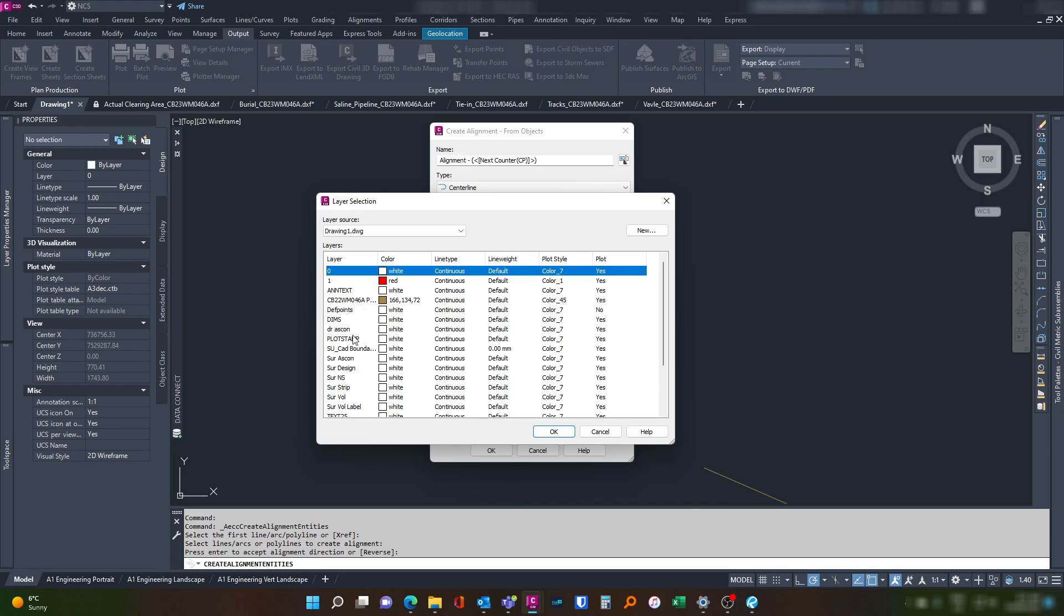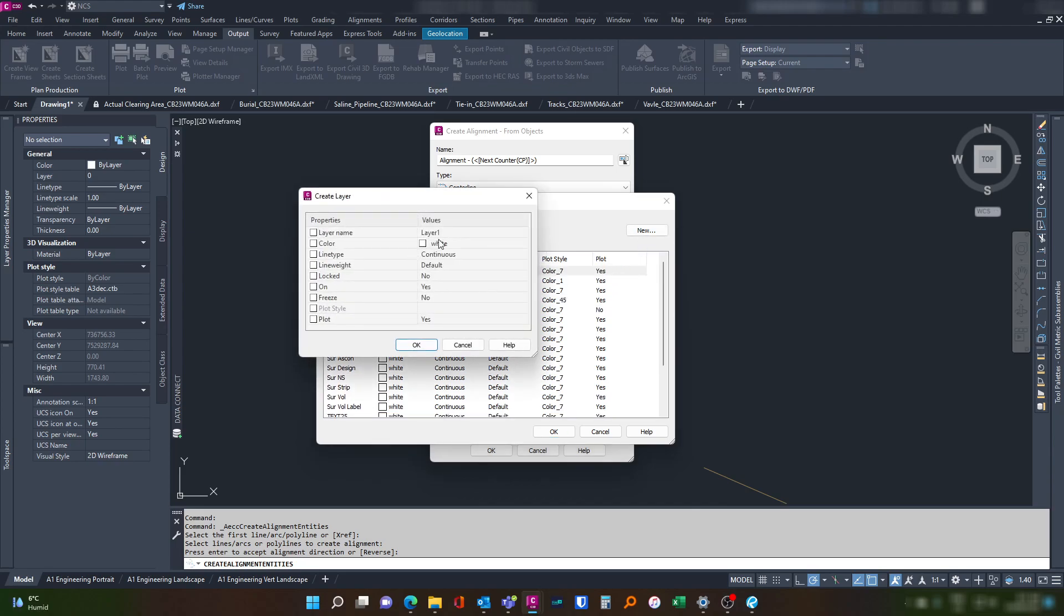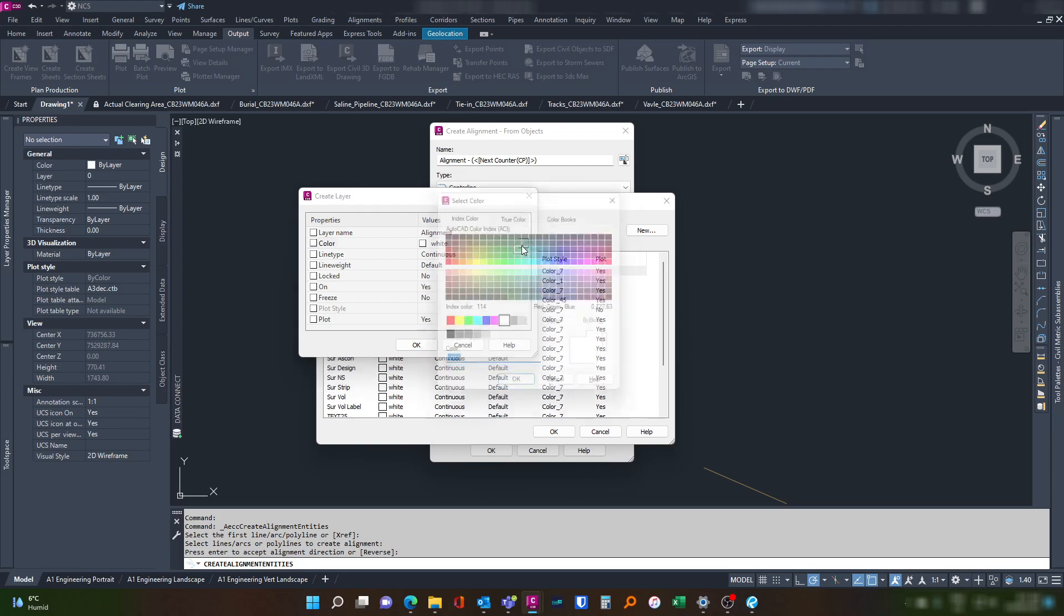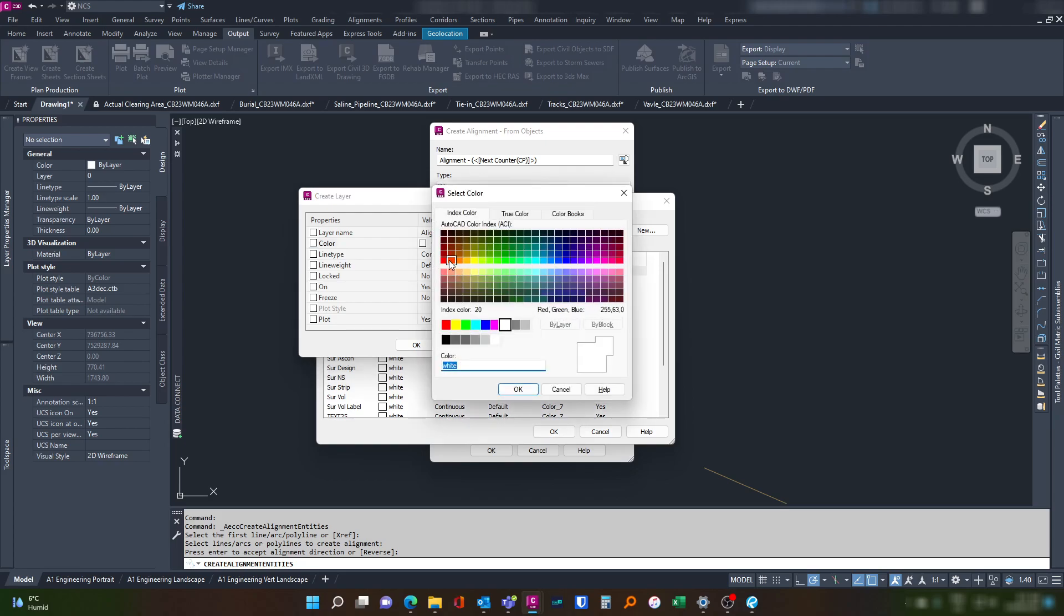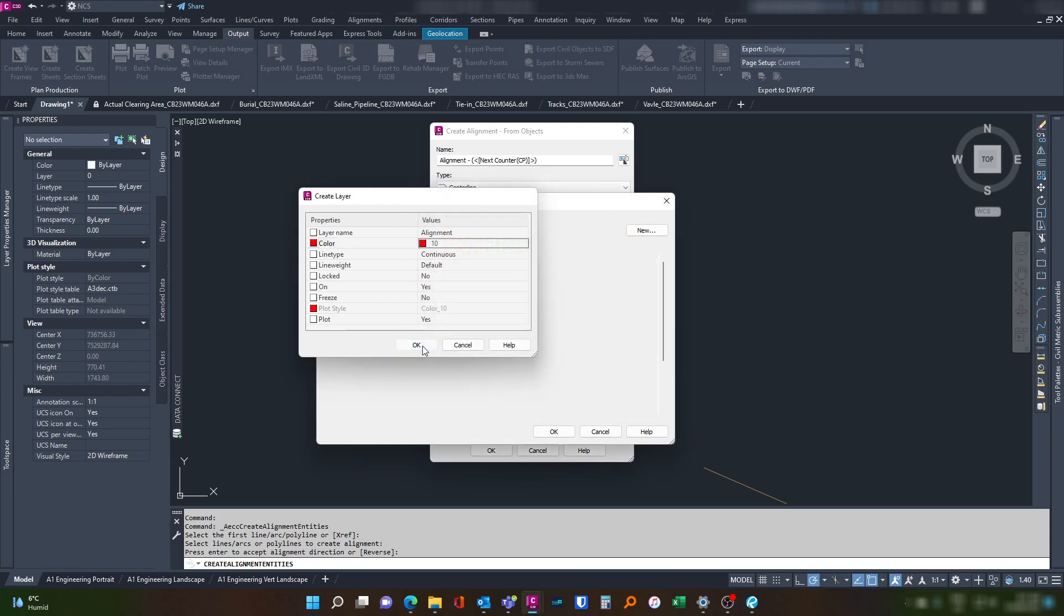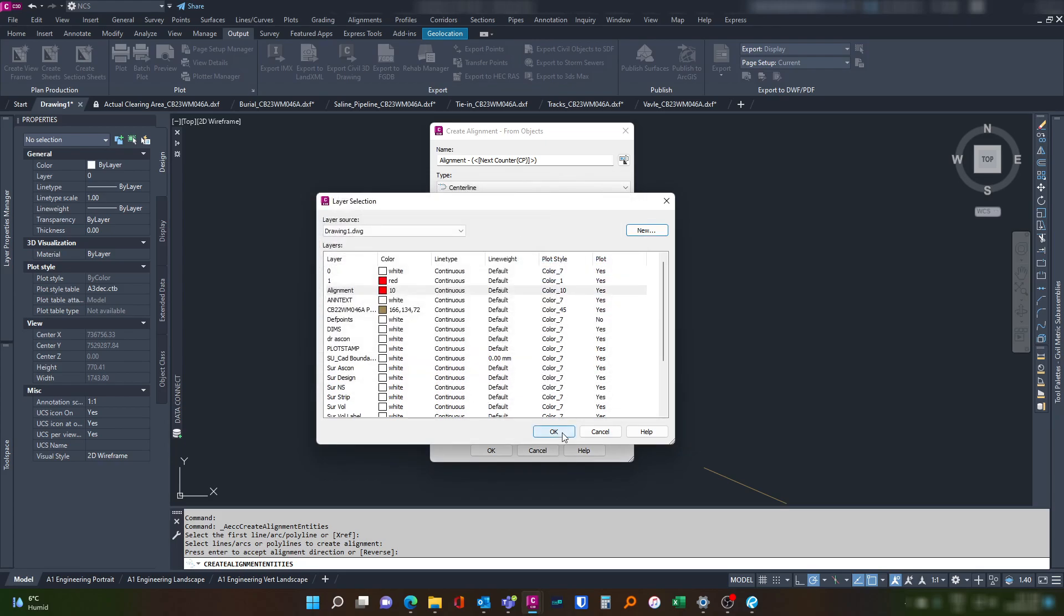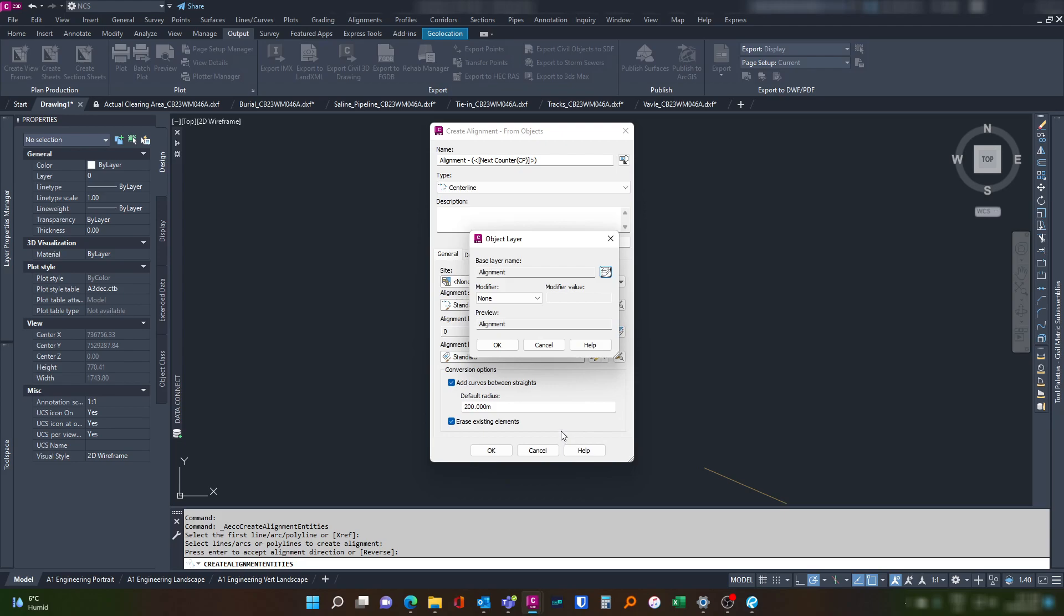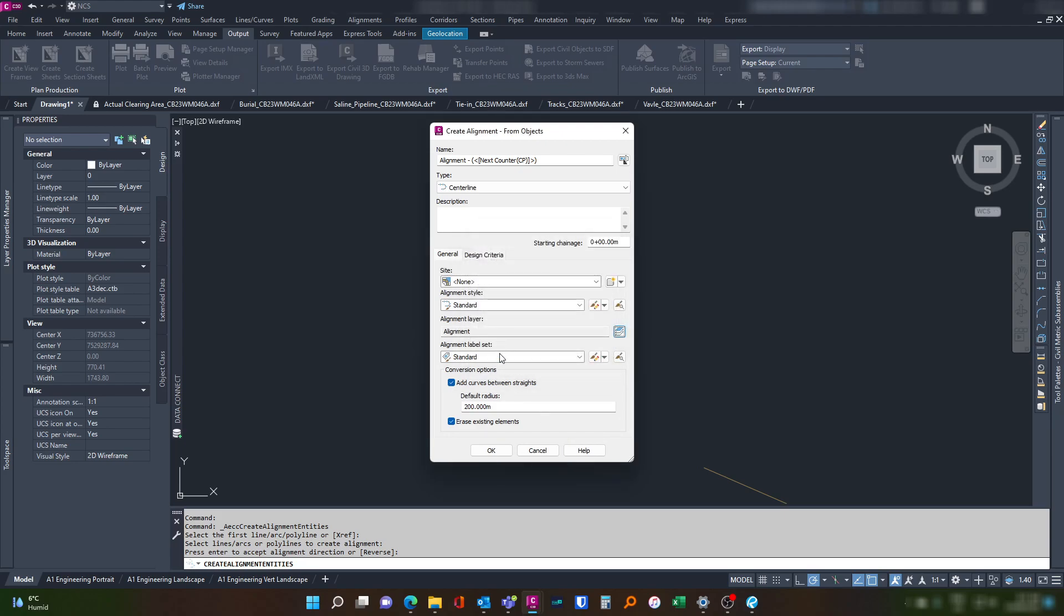The layer that it's going to go on, we're going to call alignment. And let's make it red and hit okay. Uncheck this, you can leave this on.